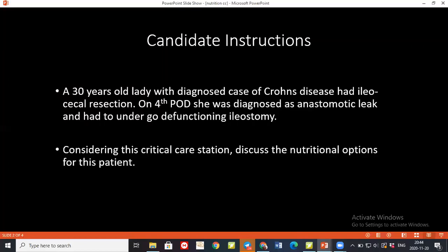Why would you administer TPN through a central line only? Because TPN is usually of high osmolarity. If you use a peripheral vein, it will result in thrombophlebitis. As such, it is inserted via a central venous catheter or a peripherally inserted central venous catheter and delivered directly into major veins.